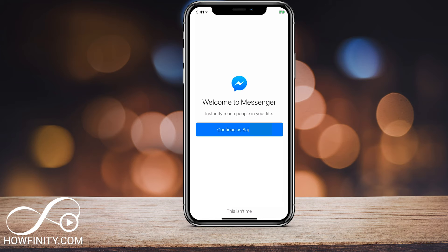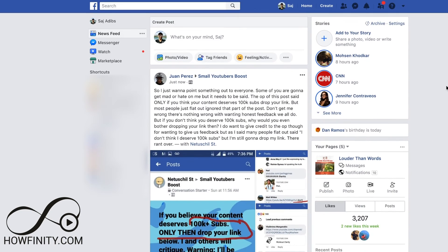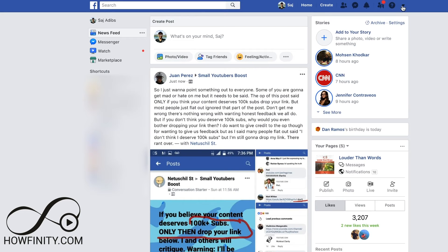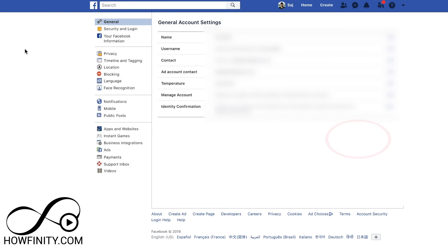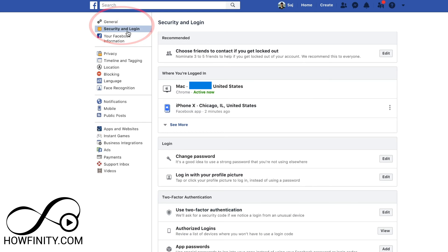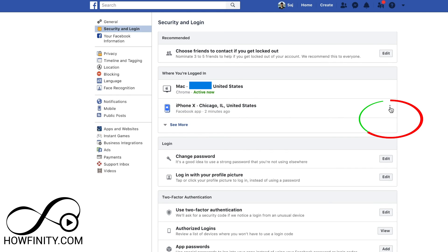Let's jump to a computer. I want to show you where to find the exact same setting on your computer. On your computer, you want to find the same spot. On the top right, you should have this arrow — press that, and then go to settings. That will take you to the settings page, where you will have security and login on the side. Press that, and then that will bring up the same page where it shows your active devices.